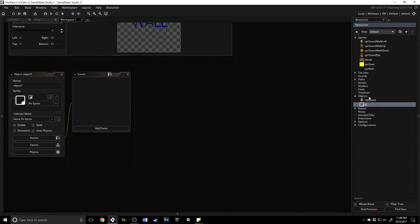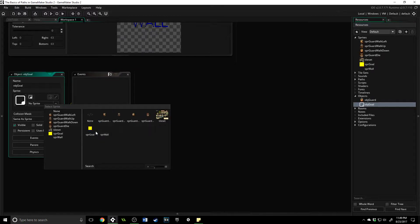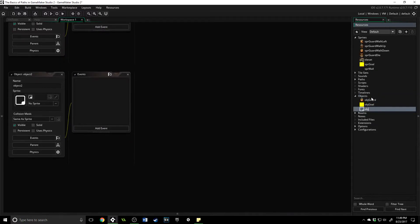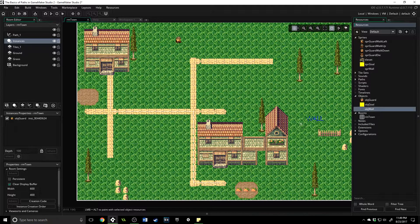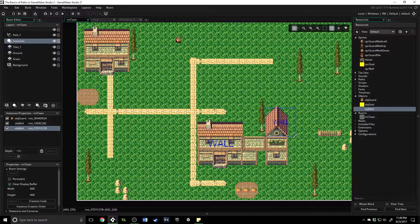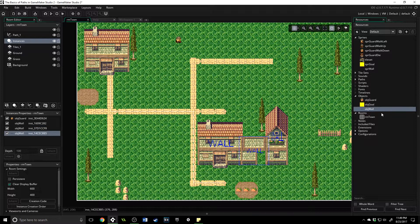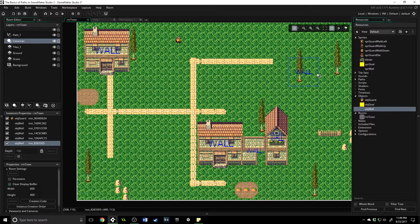Now let's make those objects. We need an obj_goal — assign the sprite, it doesn't need any code. Same thing for the wall, except we mark it as solid. Then inside our room, on the instances layer, let's place some of these walls so we can see that everything is working. I'm not going to spend a lot of time on this, but setting these up lets us confirm the functions work as expected.